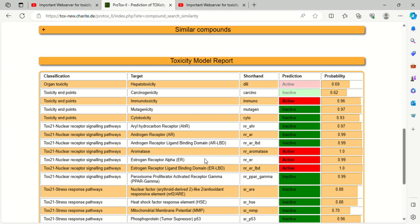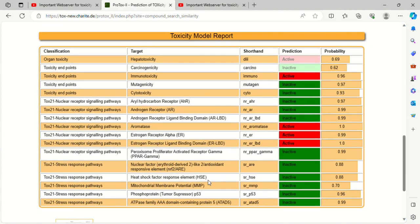Again, it is active against aromatase. As we know, it is also used as anti-cancer. Aromatase is an anti-cancer target. Then it is also active against estrogen receptor alpha. Then peroxisome proliferator activator receptor gamma, it is not active in this. It is active in estrogen receptor ligand binding domain. After that, there is mitochondrial membrane potential, again inactive in all.